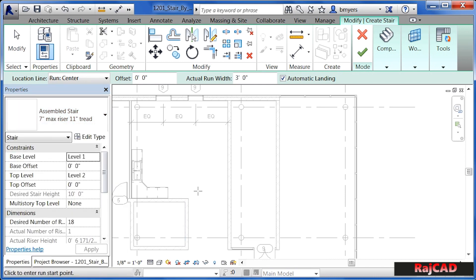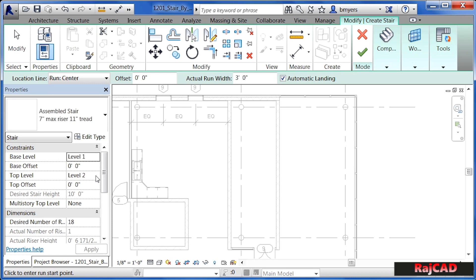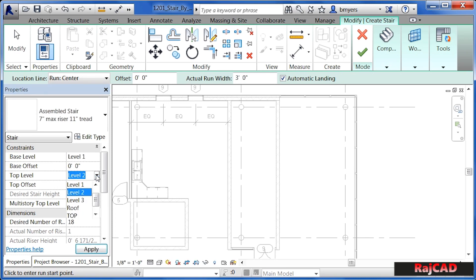When we start to draw, we're currently on the first floor. The base level is going to be level 1, which is the first floor level, and the staircase knows it's going to go up to level 2. If the staircase should have gone up to a different level, we could have selected a different level from the list. But in this case, level 2 works just fine.